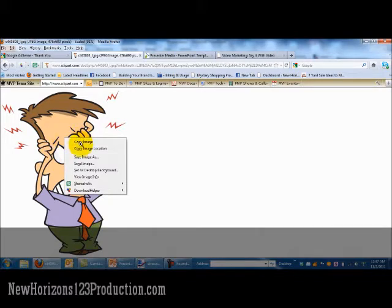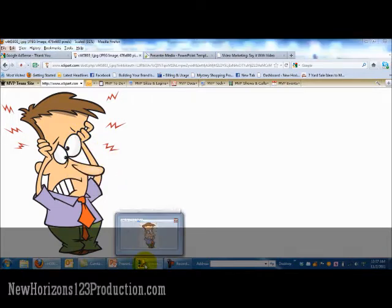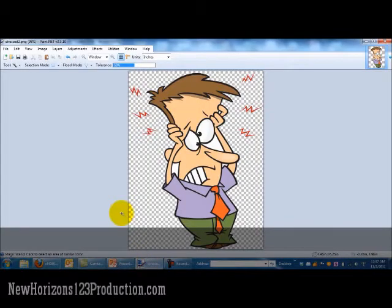So anyway, I'm going to go in here and copy the image. The other program that you need — again, a free program — is Paint.Net.